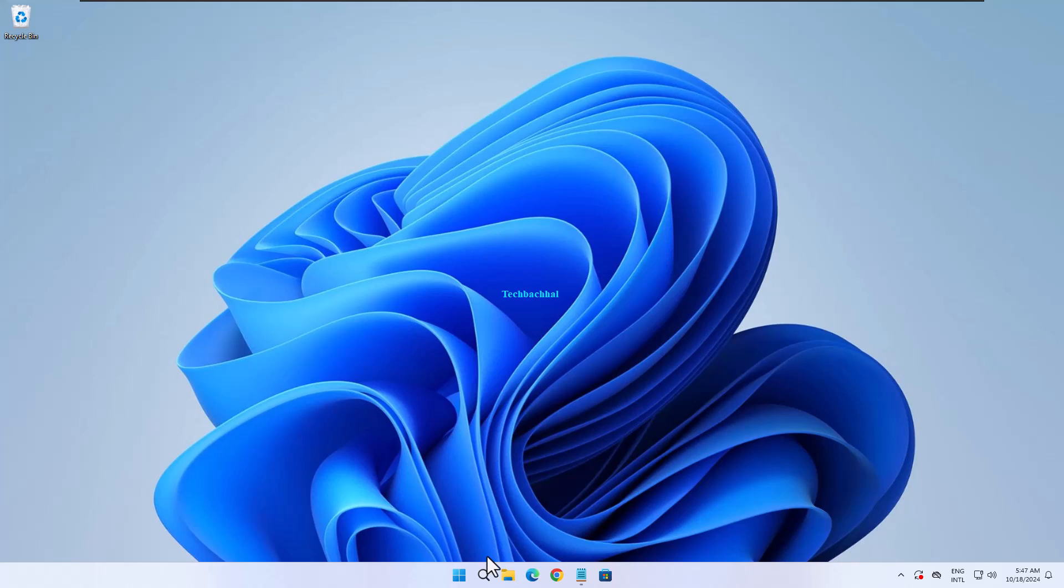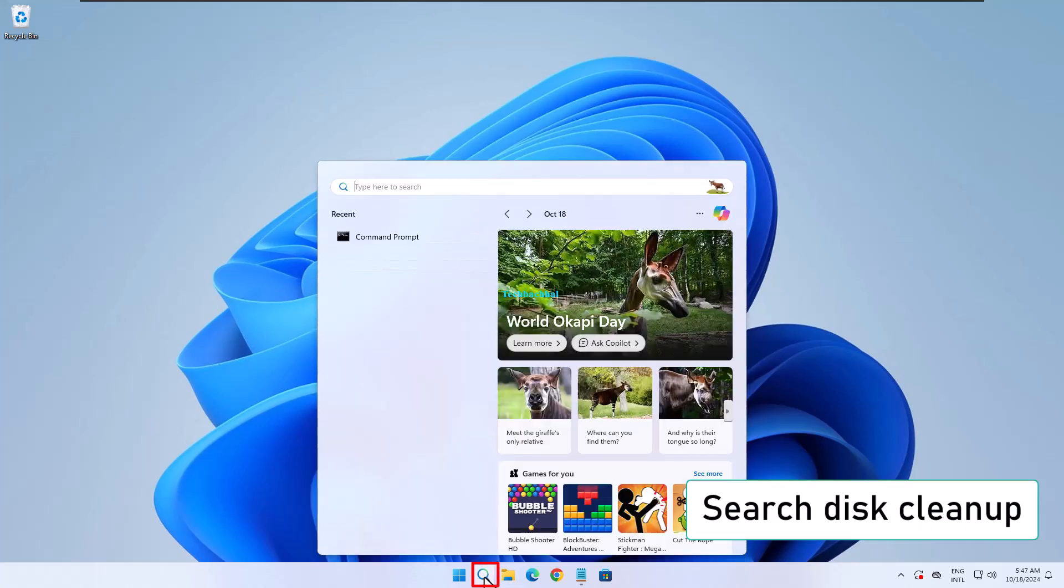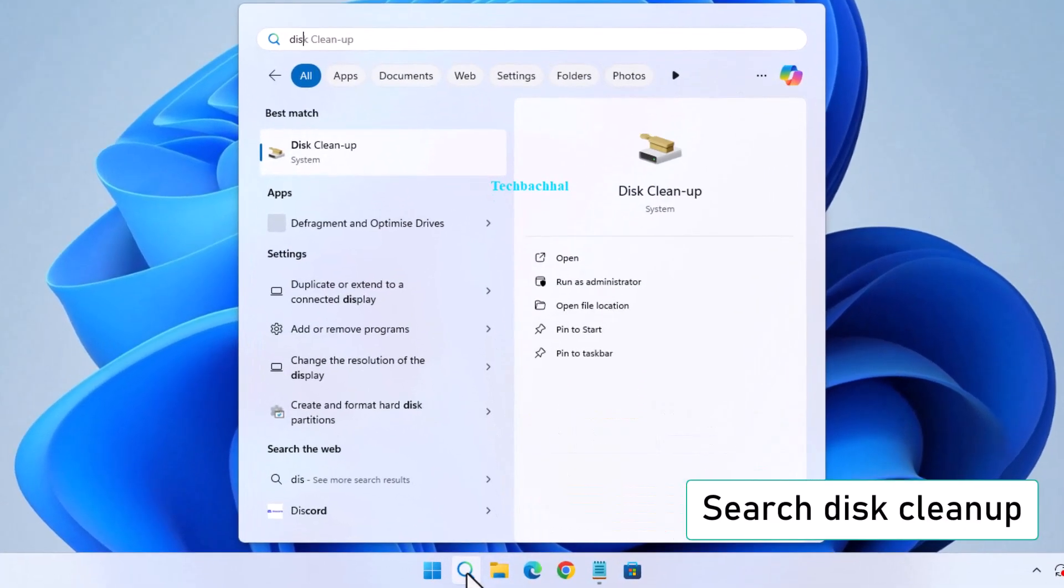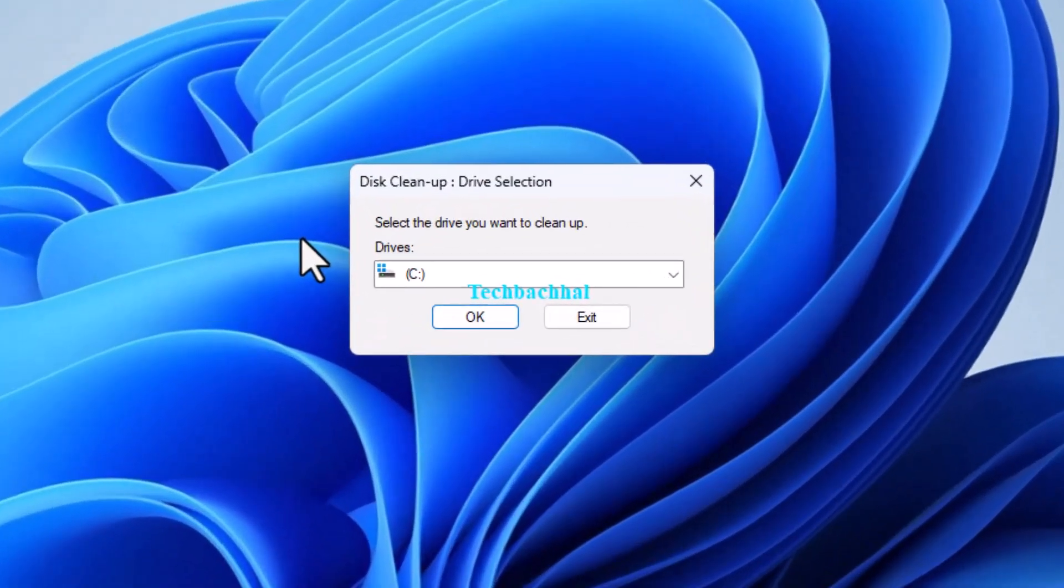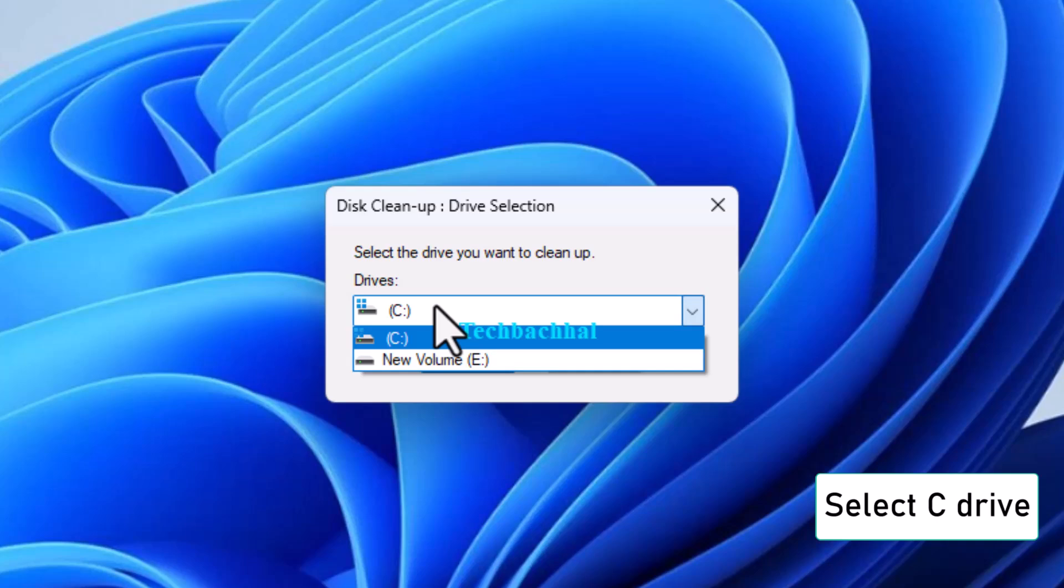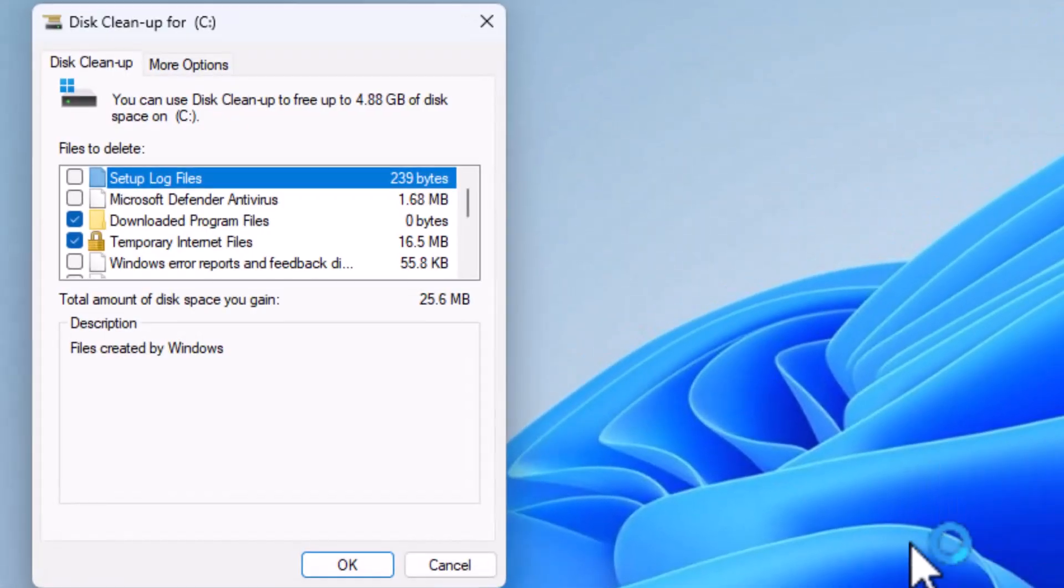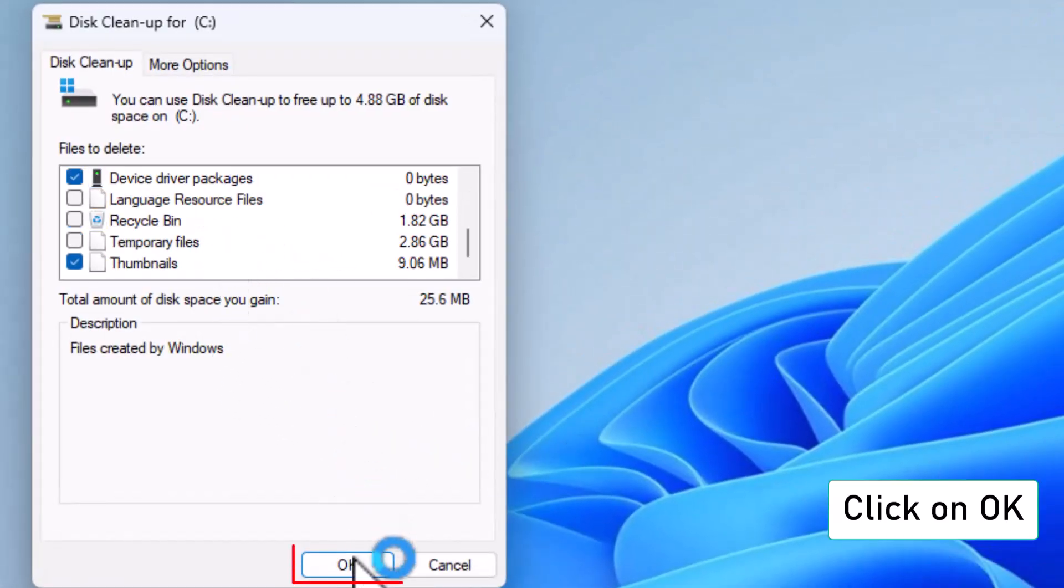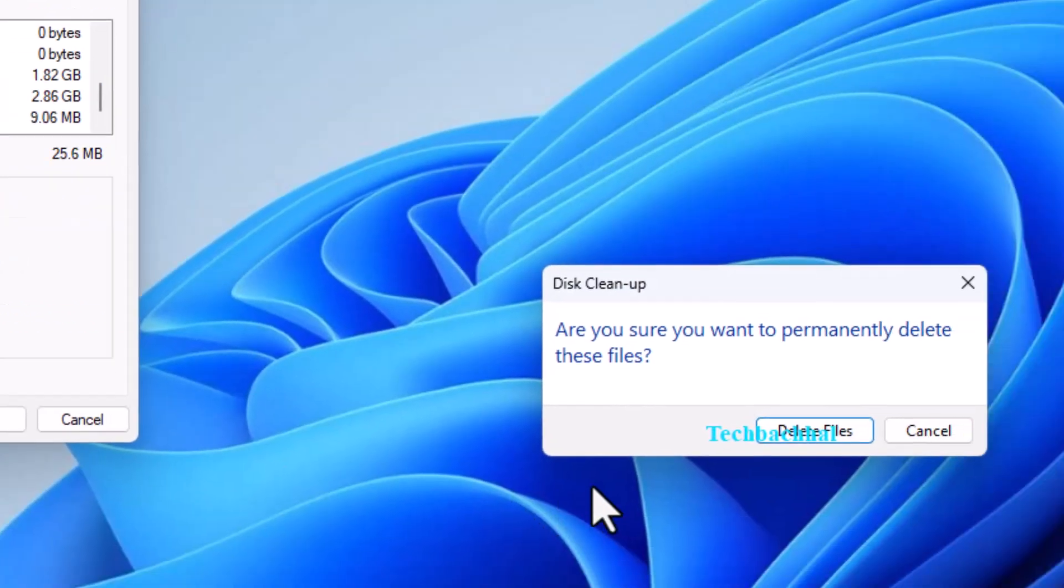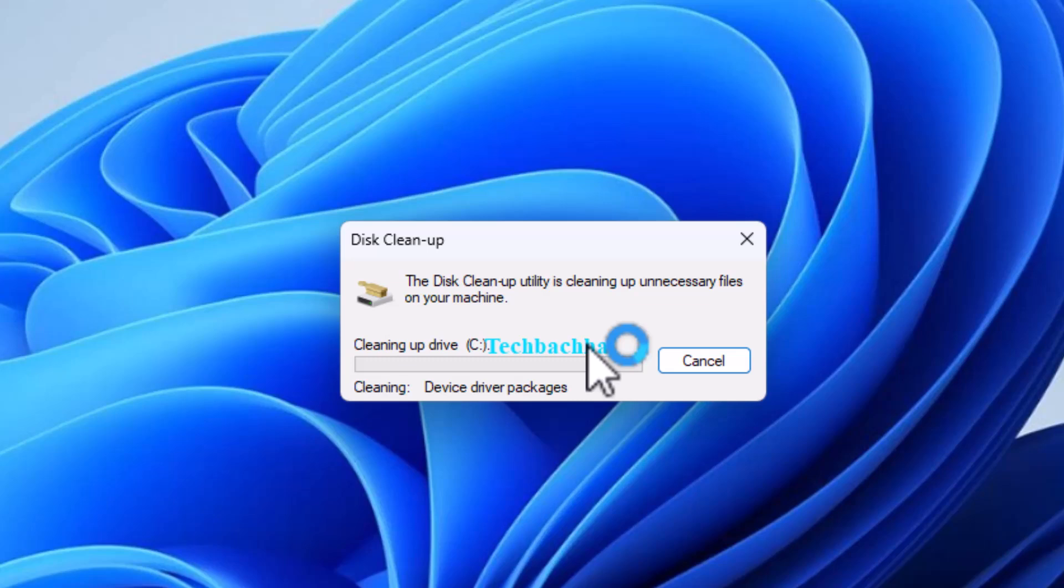Search for disk cleanup and open it. Select C drive from the options and click OK. Click OK again, and then click Delete Files to clean up unnecessary files.